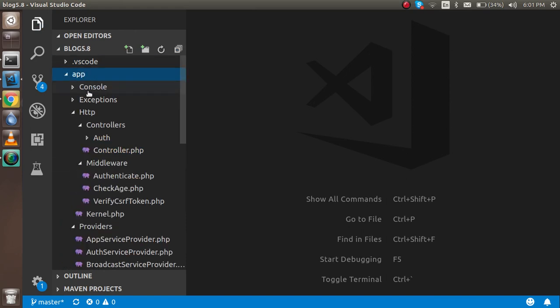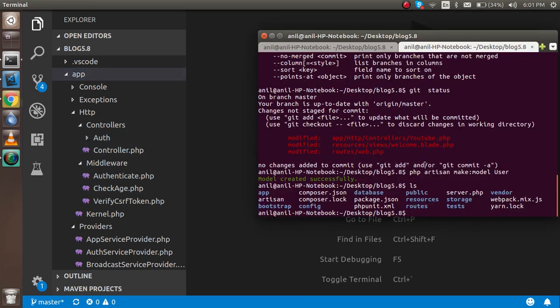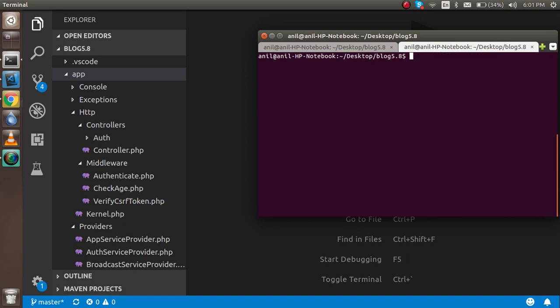The controller will be by default inside the controller folder here. Now just open the terminal and write here: php artisan make:controller, and the controller name like Youtube, and just hit enter.